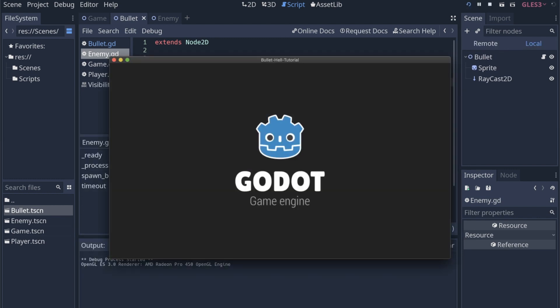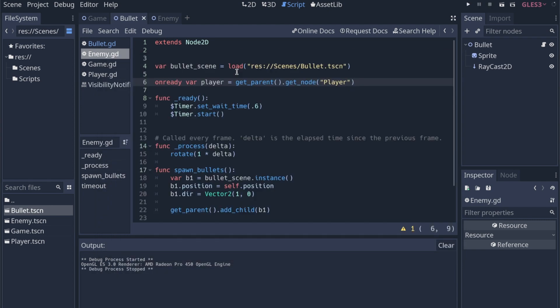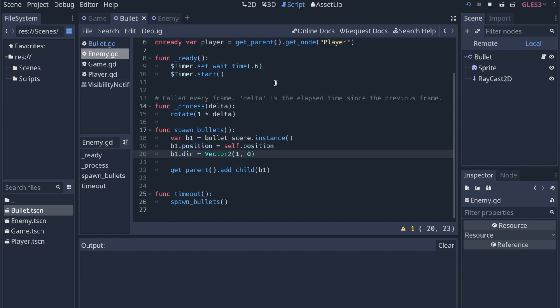So if I say on ready before var player, and I run this again, we should be able to get it just fine. The on ready classifier will make sure that the player node is actually ready before we instantiate it. That way, when we use it in the code, it actually does exist.